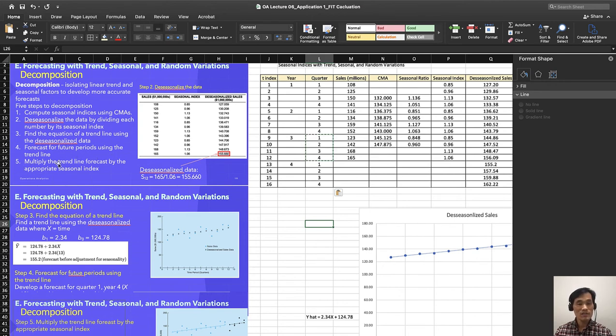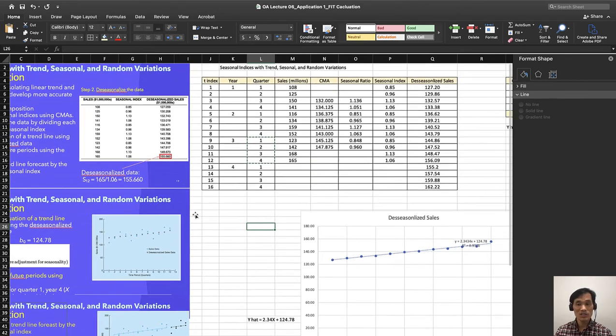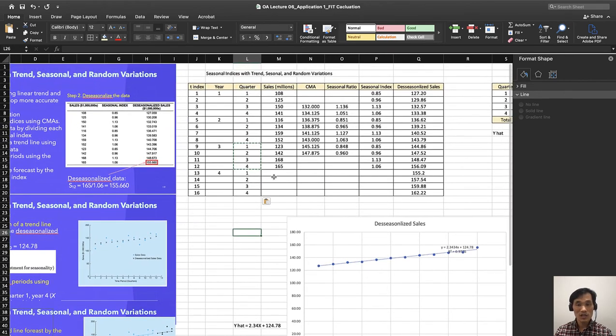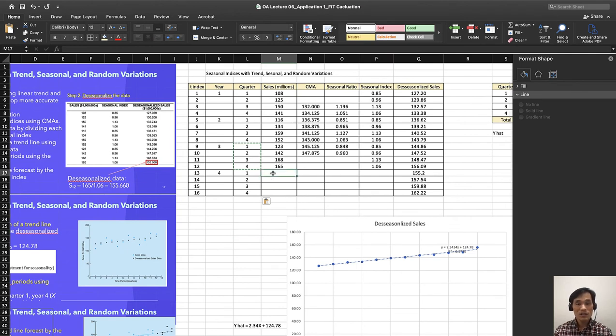The last step is multiply the trend line forecast by the appropriate seasonal index. So now for the forecast of quarter 1 of year 4 is simply...